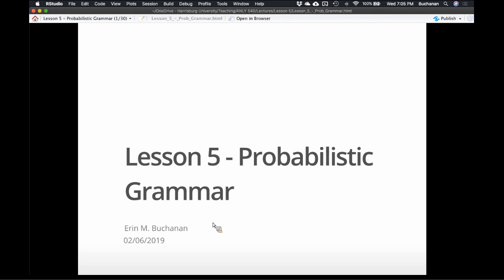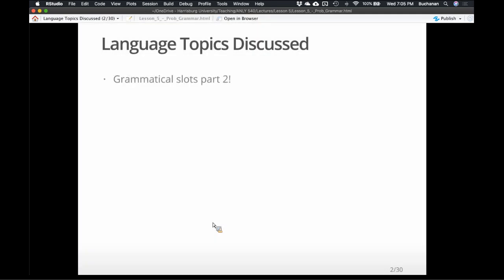So tonight we're going to talk about grammar. Overall we're going to cover more about grammatical slots. A lot of the lectures center on this idea of grammatical slots because they're so informative. If you think about natural language processing, a lot of the analyses focus on: here's this verb, what can and cannot go around that verb, or here are these collocates, what can I do with them.